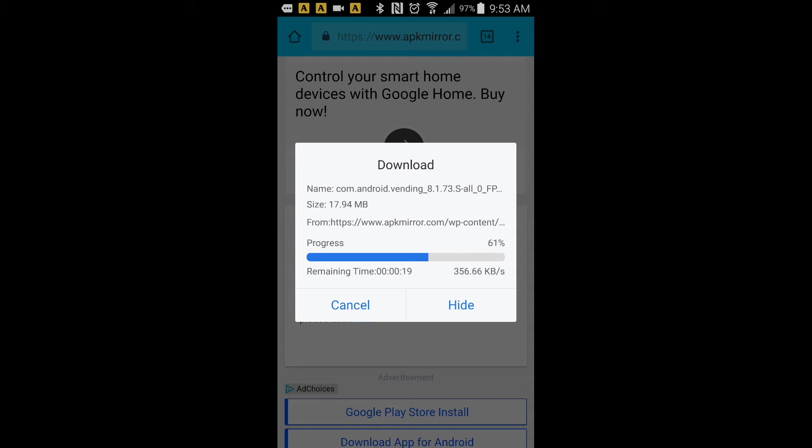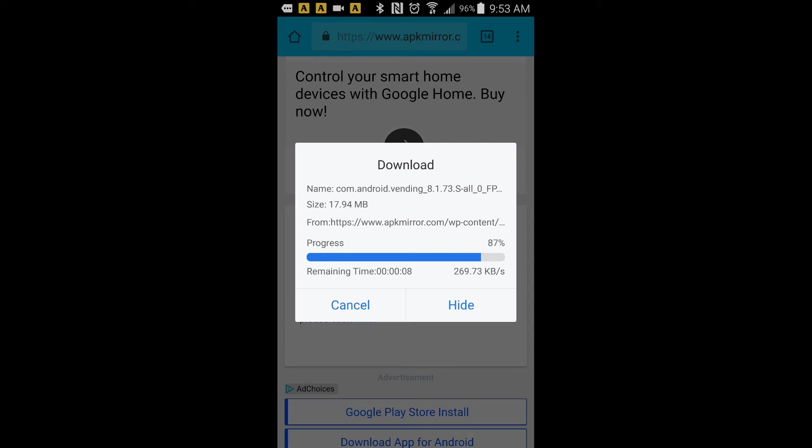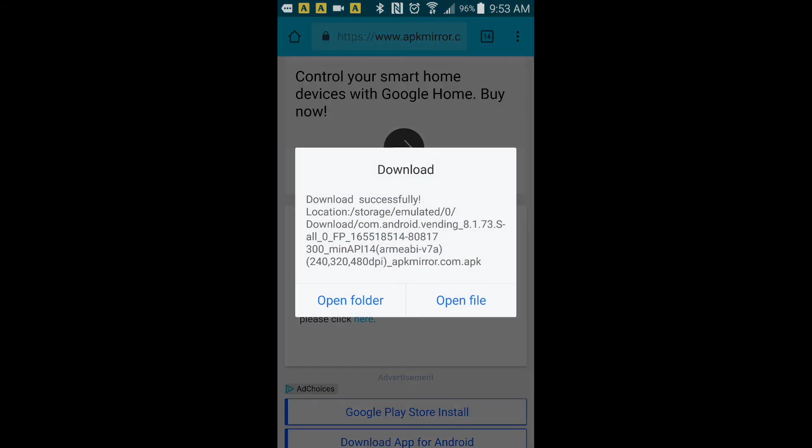Once it finishes download, click on the installation and that should be it. I have ten more seconds, three, two, one, so you're going to click on the open files.